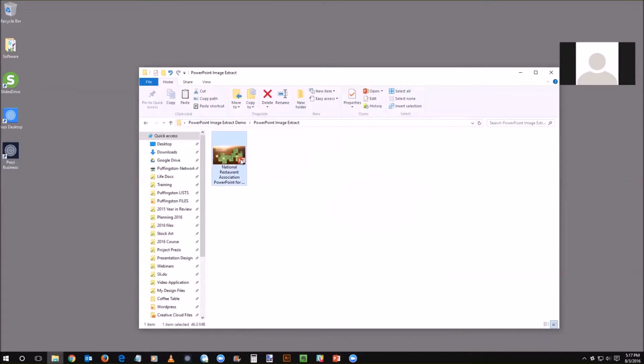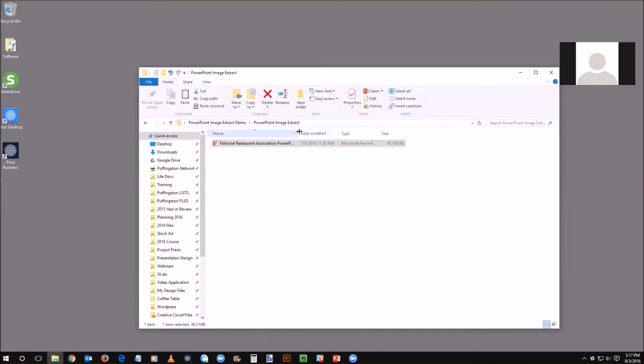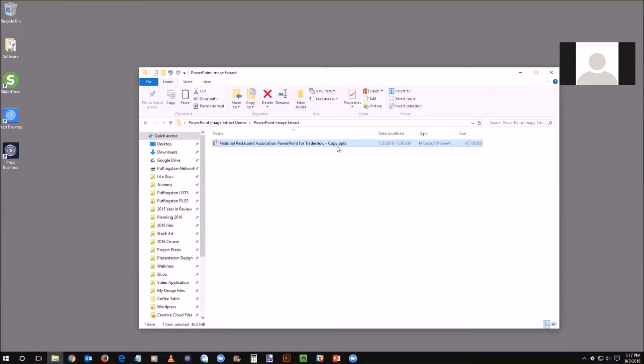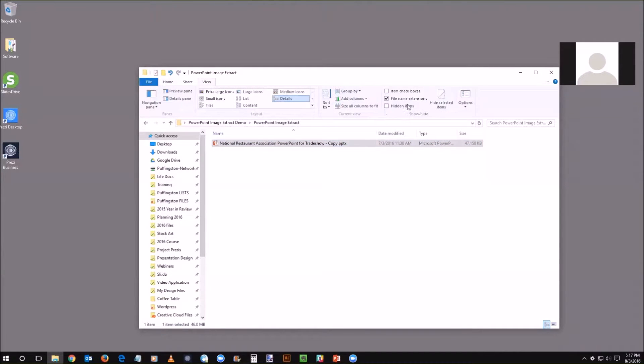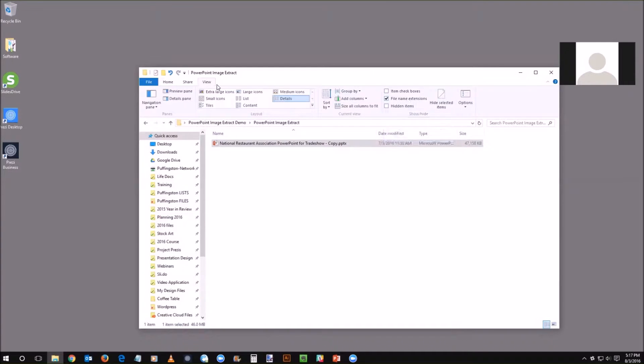Now here is an important step in this process. Right now I'm on a Windows machine, you can see at the end there it says .pptx. This is important, you need to be able to actually see the file name extension. If I go to view and then file name extension, I need to make sure that box is checked.